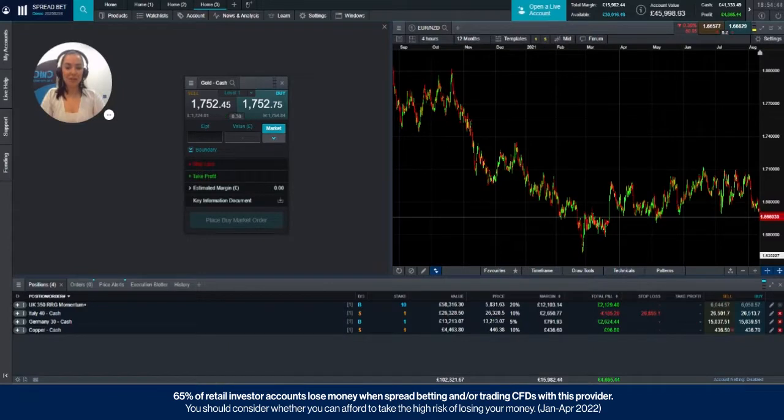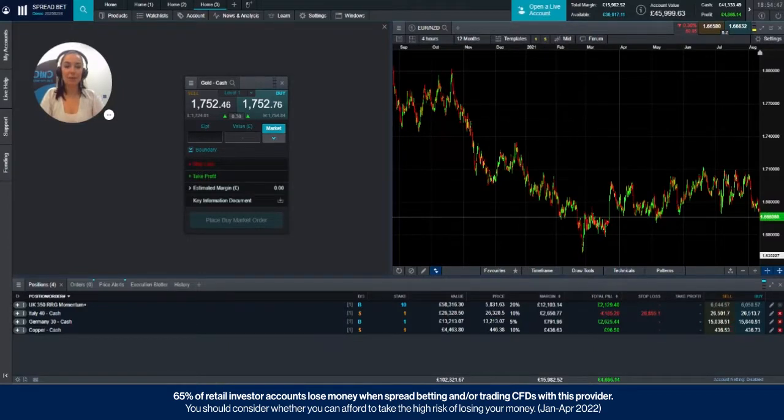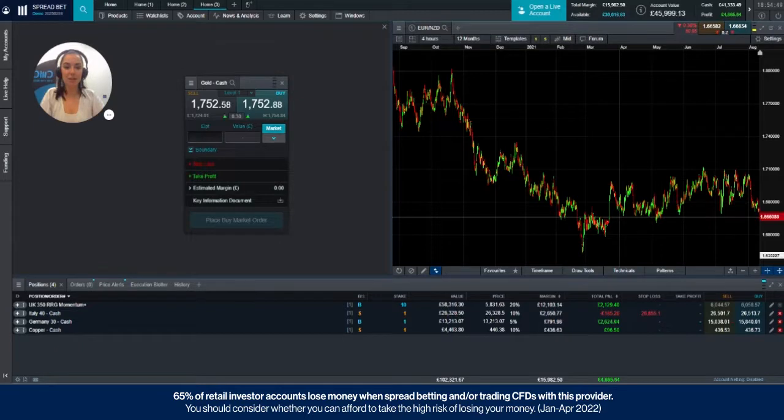Hello everyone, my name is Mariella and today I'm going to be showing you how to place a limit order on the CMC Markets platform.